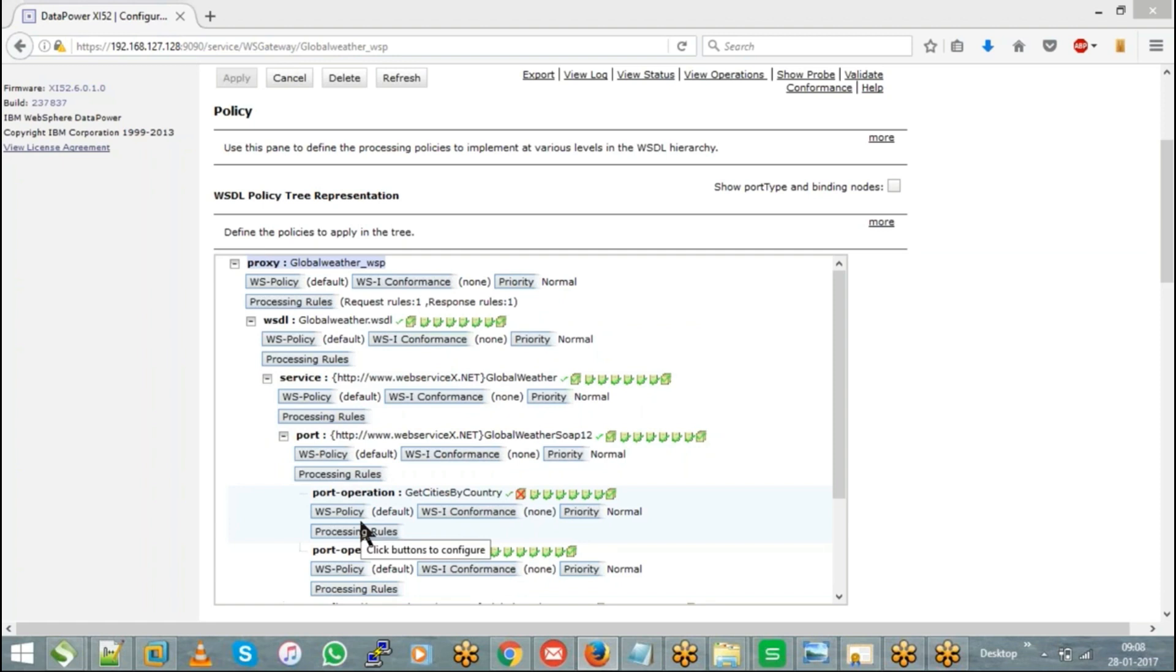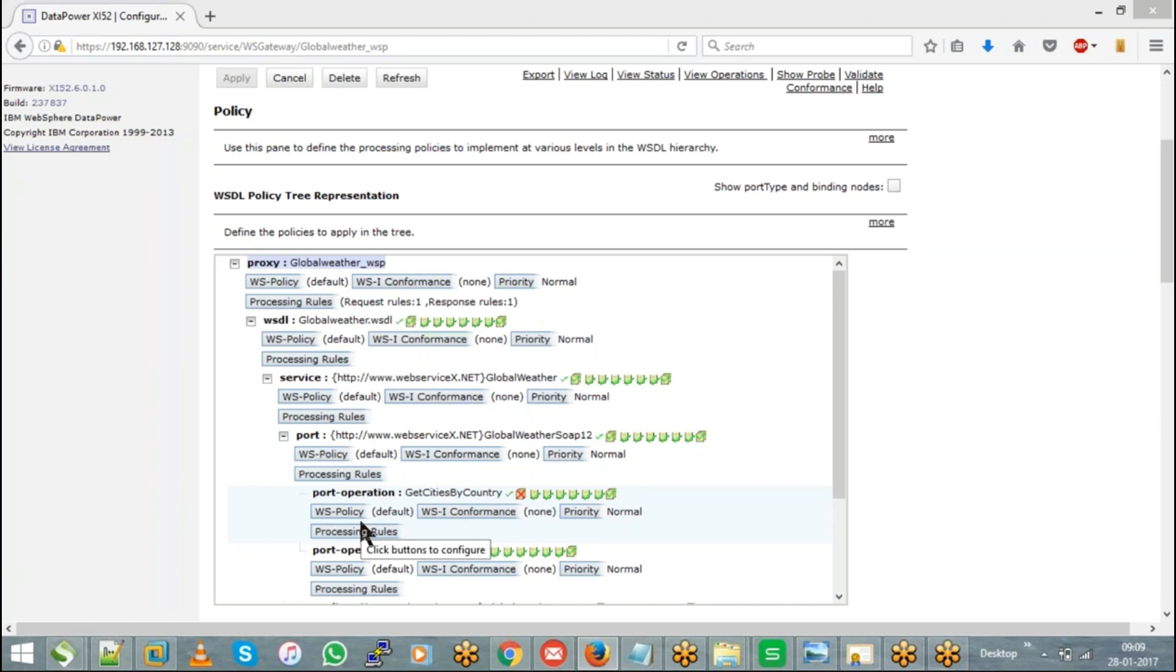Hence it's always a better option or practice that when you have multiple operations within a single service, you can go ahead and configure operation-specific rules. But when you have a service with a single operation, you can configure the rule at any level as it does not have any impact. So once after you identify where exactly you need to configure these processing rules, you can hit on that processing rules button.